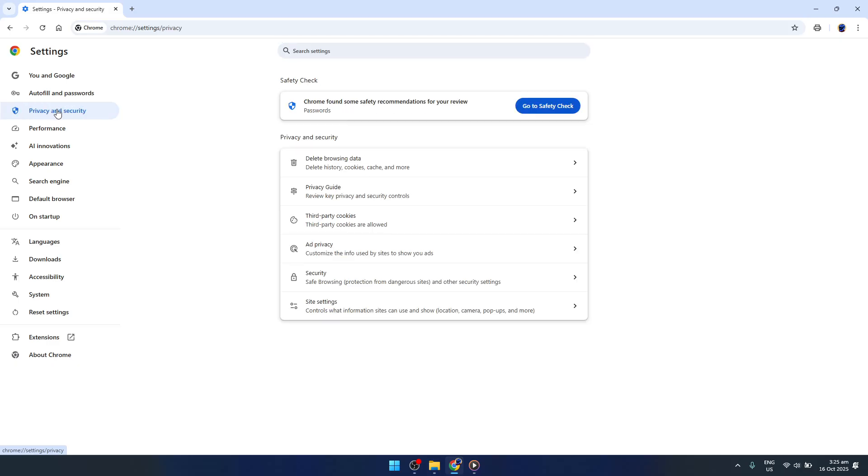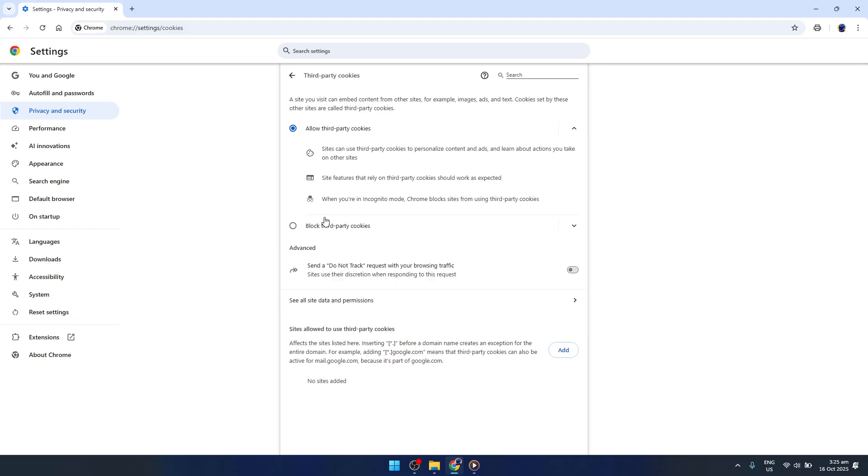Next, find Privacy and Security in the left-hand sidebar. Clicking on this option will bring up a range of privacy settings that ensure your browsing is just the way you like it. Among these settings, look for the option that says Third-Party Cookies.